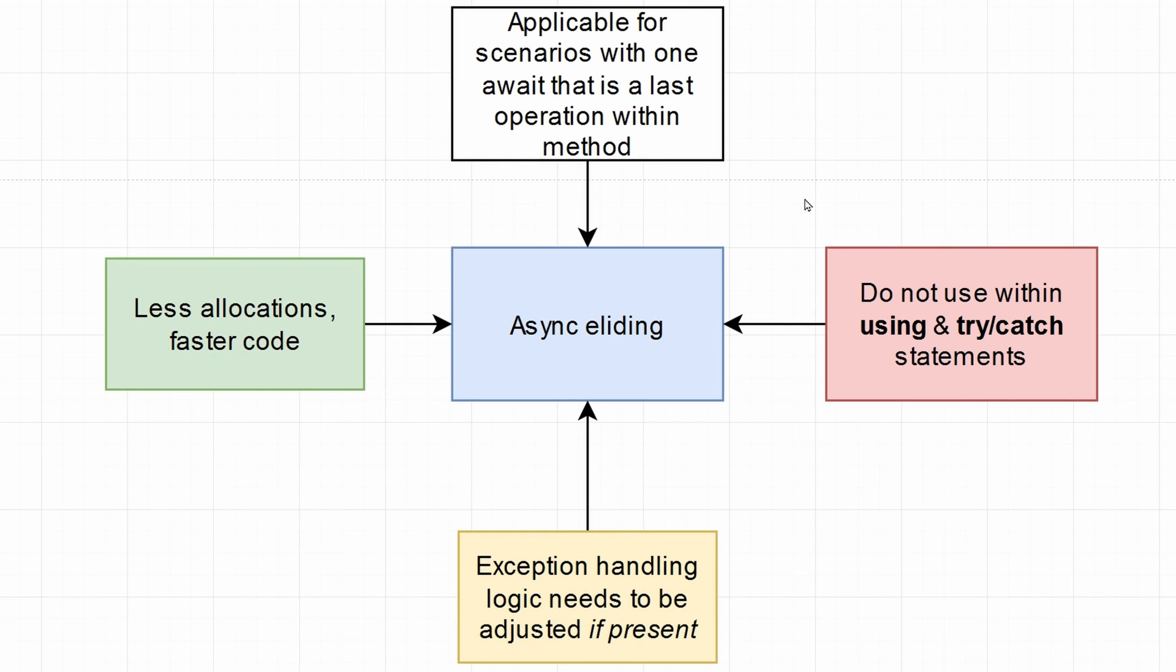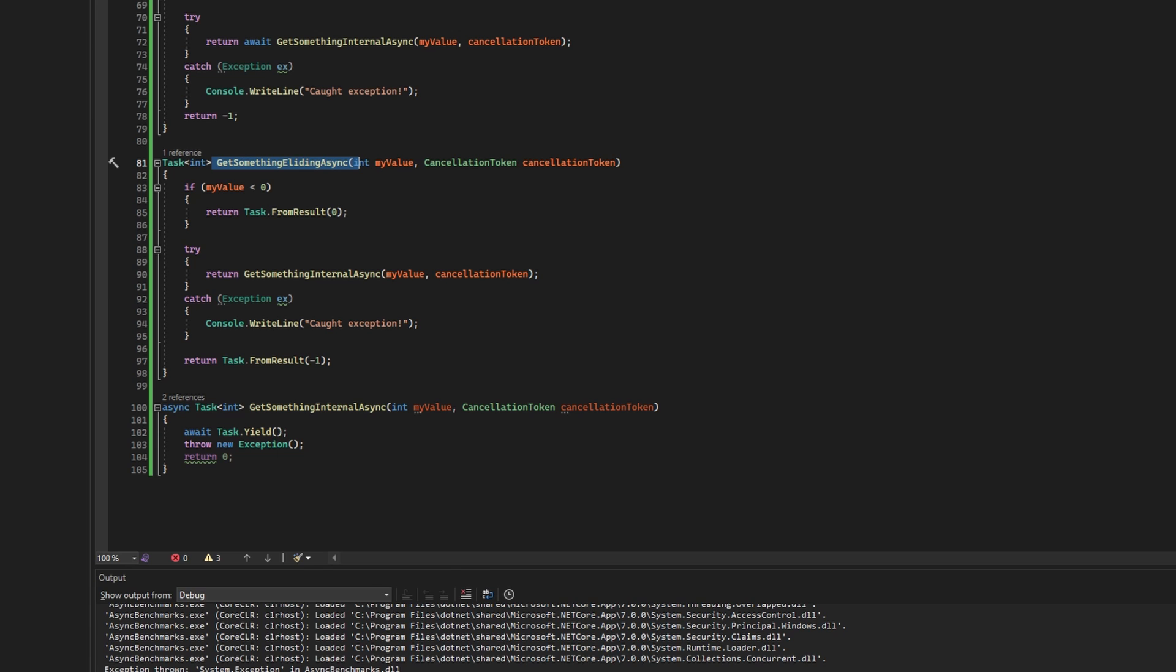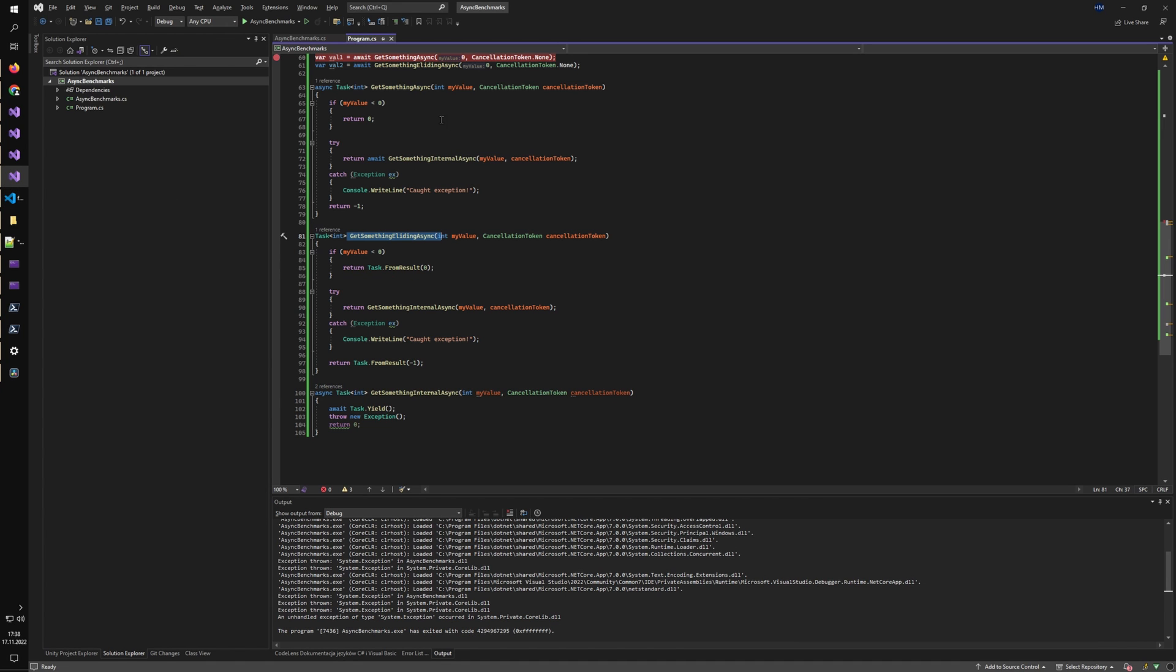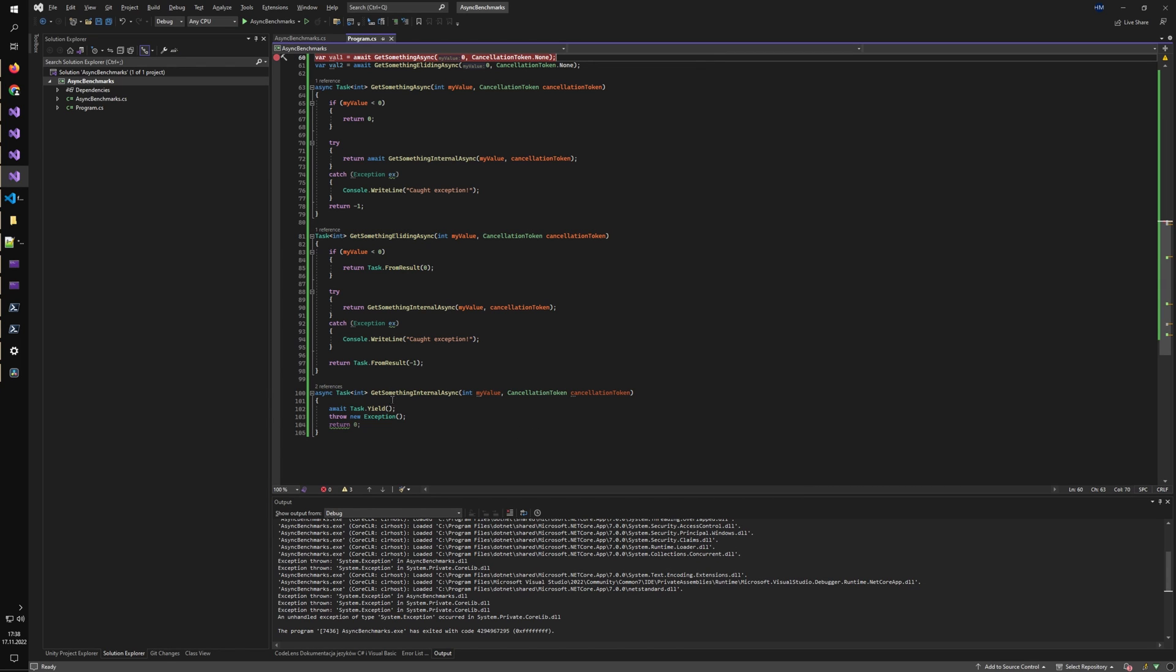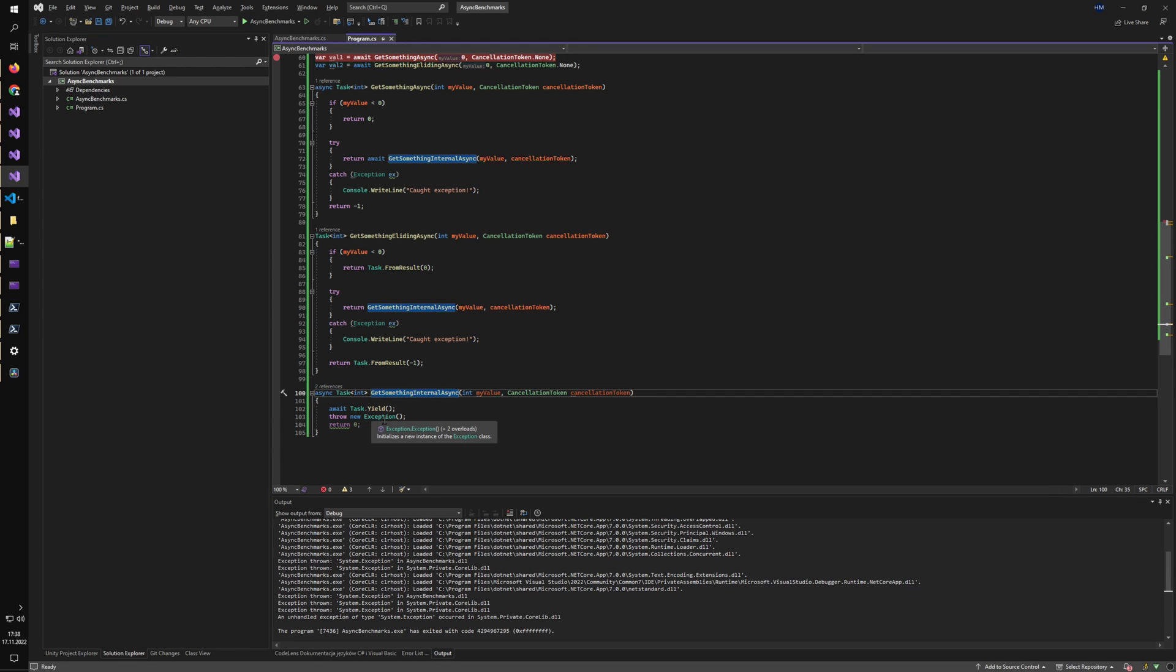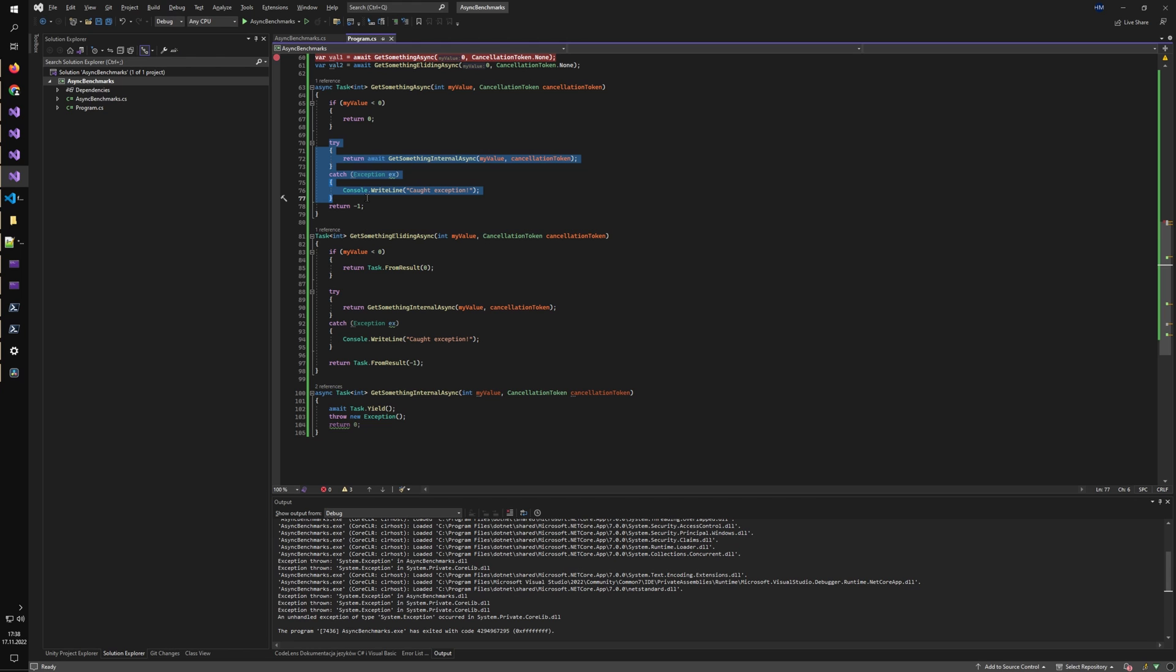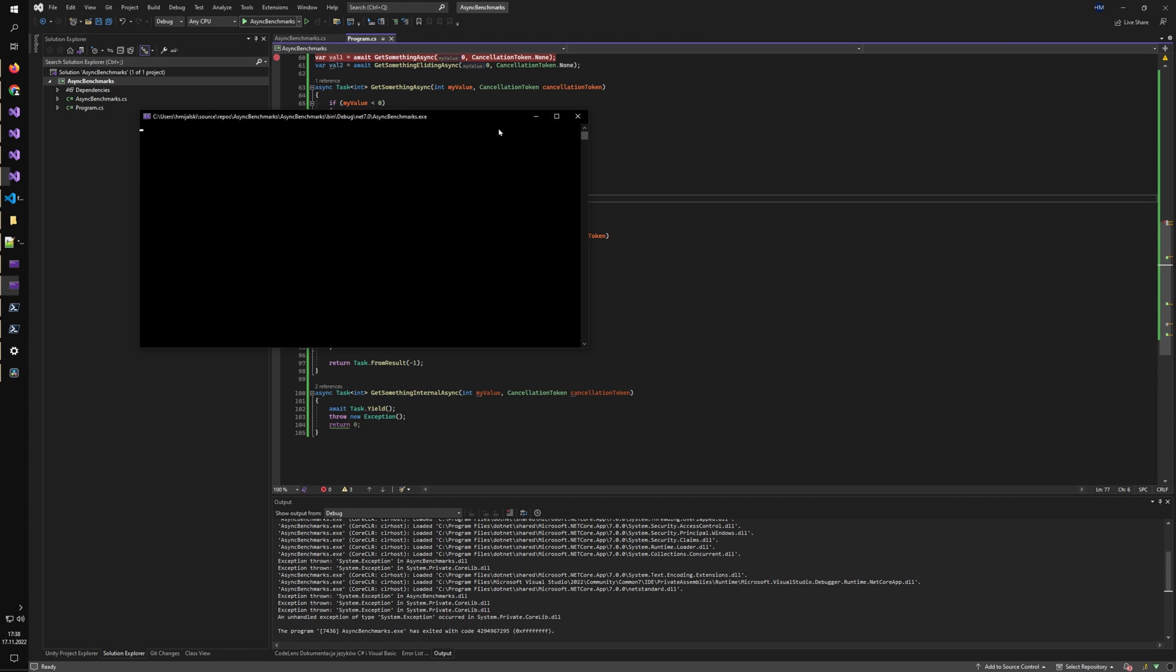But there are some catches to async eliding. It cannot be used within using statements and try catch statements. So you have to be aware of that and you have to keep track of that. So let's see how it looks in the example. So I have two async methods. One uses async eliding and one does not. And the internal piece of logic that they both call throws an exception. So as you can see, I try to catch that exception in this method. And let's see how it looks like.